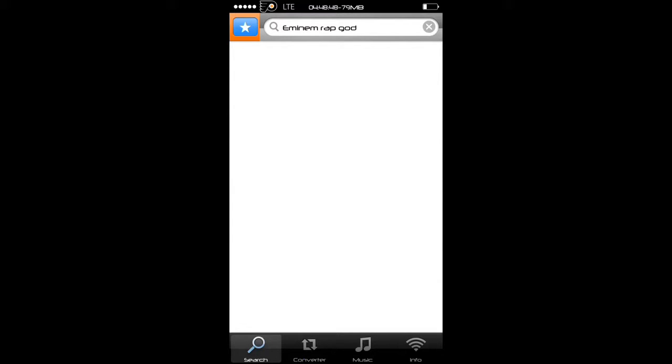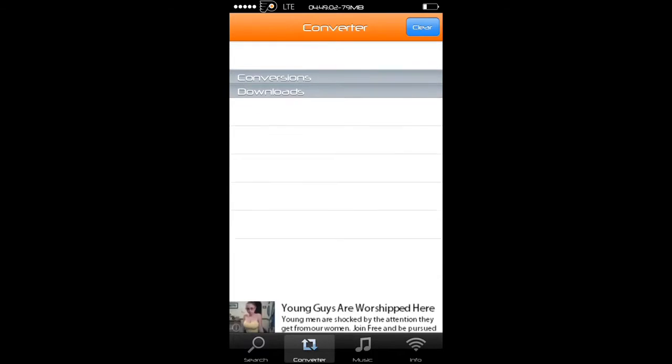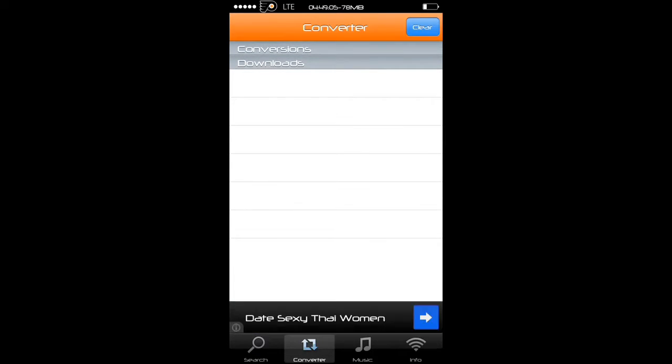It's going to ask you if you want to preview it, so it'll take you to YouTube to watch it, or you can just select convert to MP3. Once you press convert to MP3, it'll come over to this page, the converter. Over here on the conversions it'll say converting, and then once it starts converting it'll start downloading.